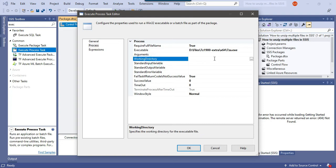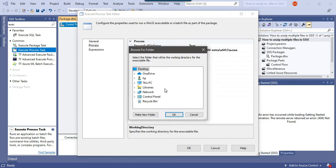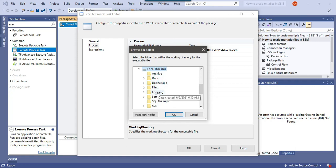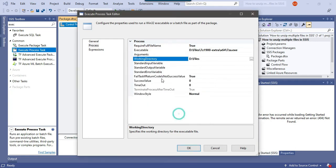In the working directory we need to provide the path where we want to extract the file. Suppose I want to extract the files at the same location. I can just select the same location, D files location. We have set the two settings.